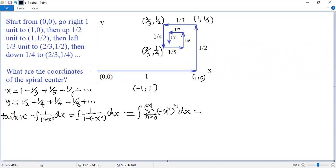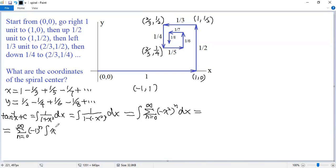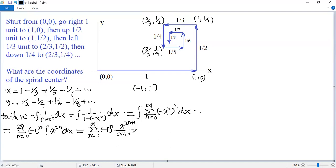Now we can swap the sigma and the integral sign. So we get the sum from n equals 0 to infinity. The antiderivative of x to the power of 2n is x to the power of (2n + 1) over (2n + 1), multiplied by (negative 1) to the power of n. Writing it out: when n equals 0, we get x; when n equals 1, minus x cubed over 3; the next term plus x to the power of 5 over 5; the next term minus x to the power of 7 over 7. Continue this way.